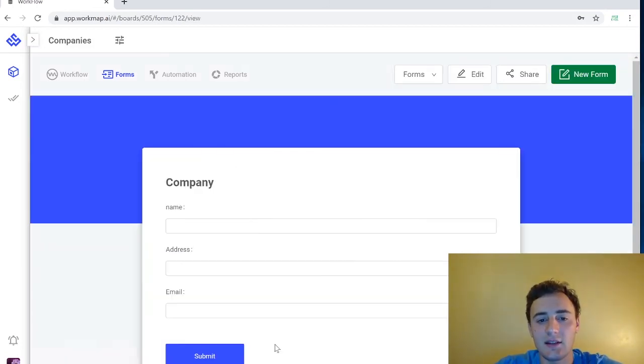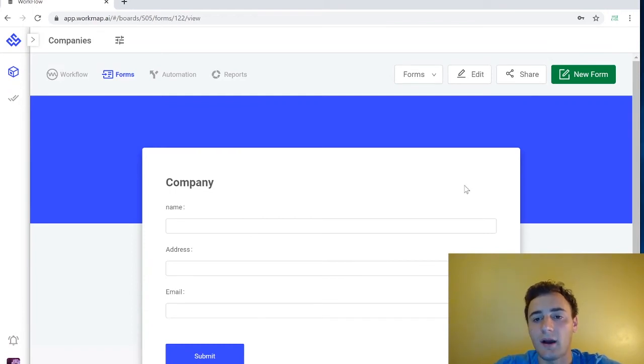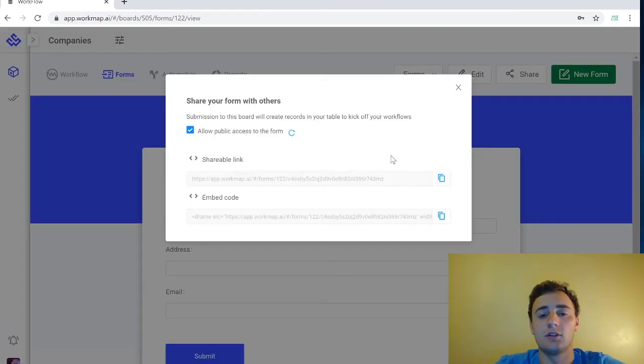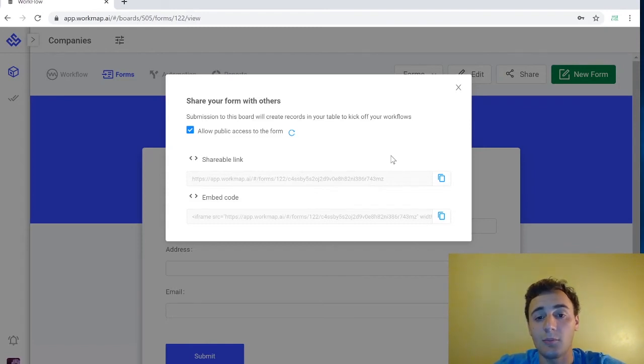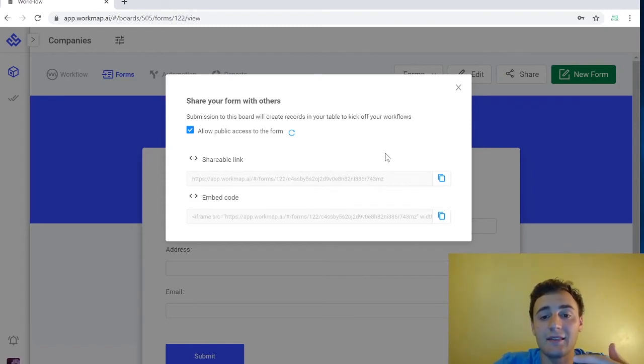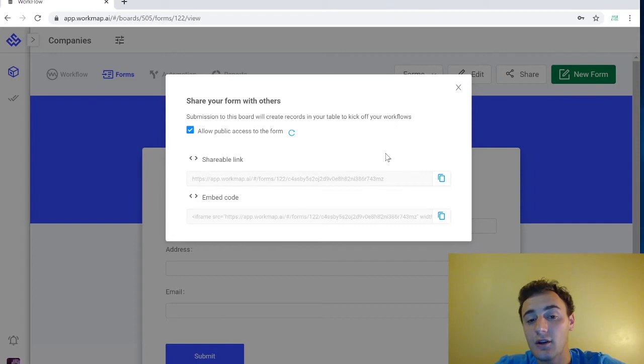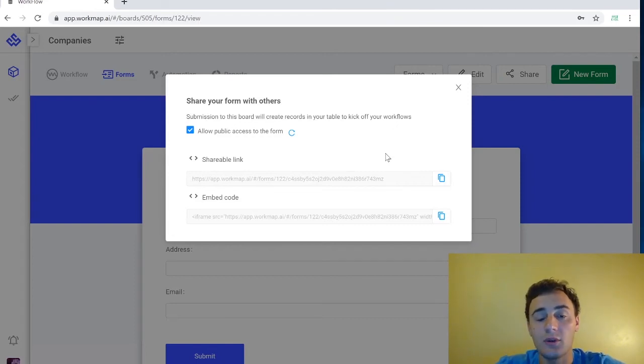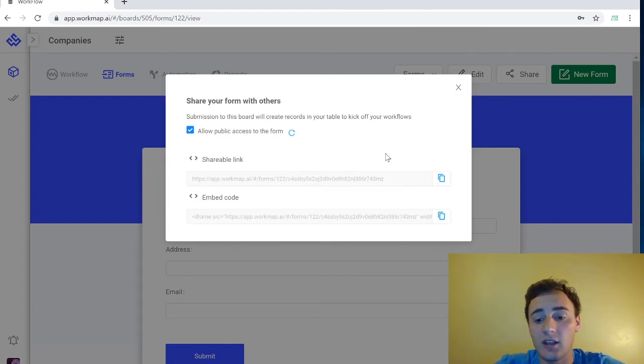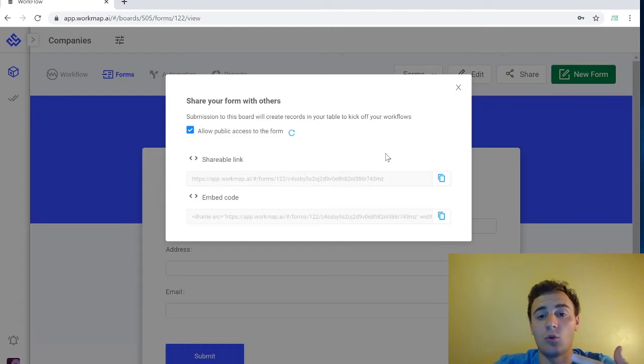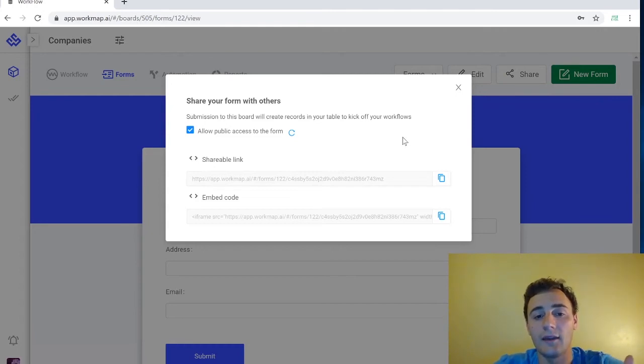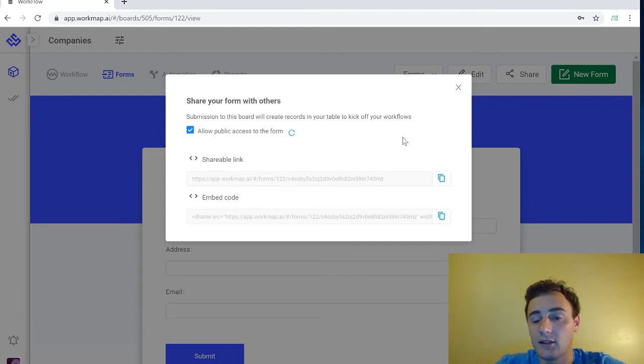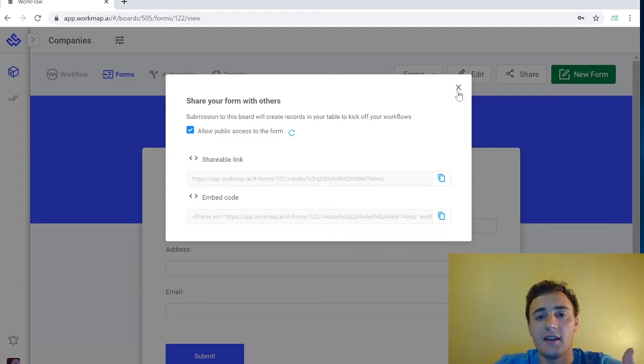We can save our form and the coolest thing about forms is how you can share them. So you can publish your form for public use. It will give you a link that you can then put on Instagram, Twitter, Facebook. You can embed it in your company's website. You can really share it to anyone in the world which is really cool and will help you gather a ton of primary data that you're looking for.